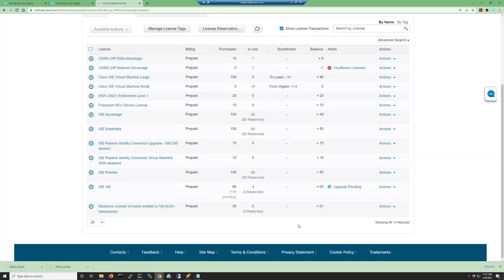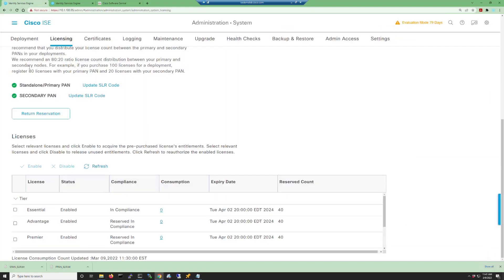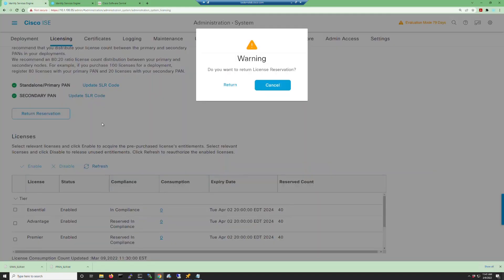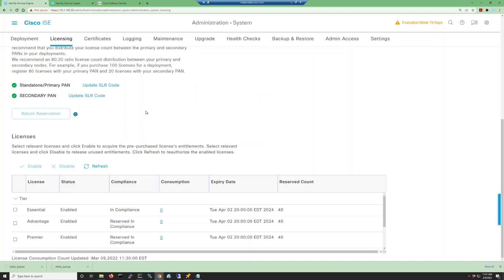So say you have implemented a specific license reservation and now you want to roll that back. We'll go back into your ISE GUI on the licensing page and click the return reservation button. It'll ask you if you're sure you want to return them. You say yes and the process will begin.